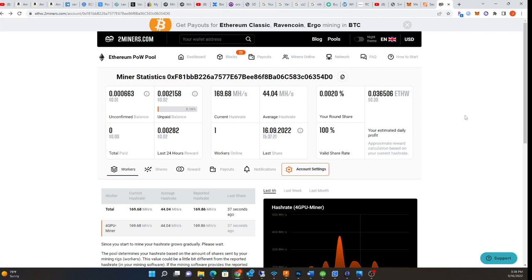If this was gonna go up or peak or anything like that, it'd probably be in the next bull cycle. Let me go back to Hive and I'll show you. I'm gonna go back and reset one of these cards.